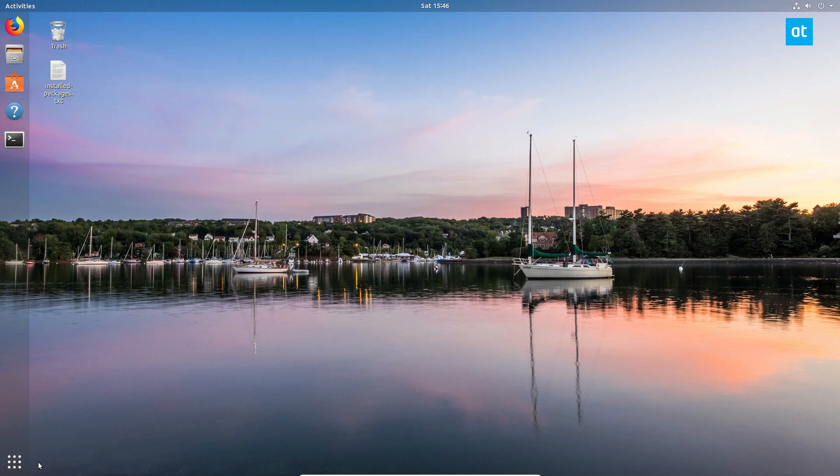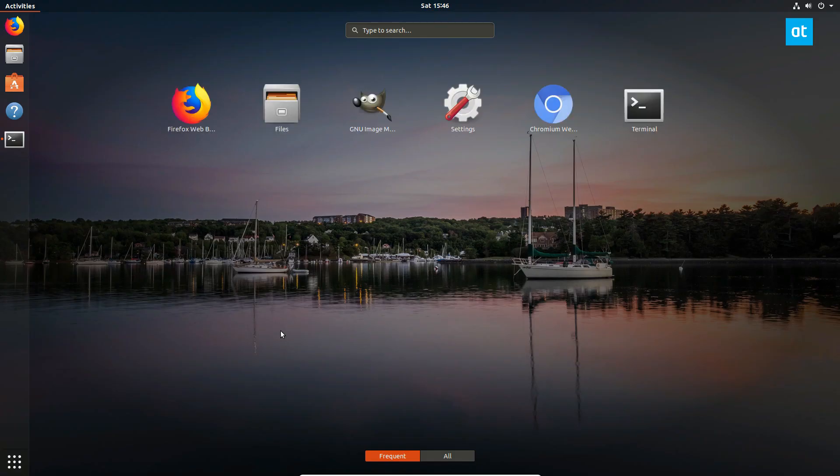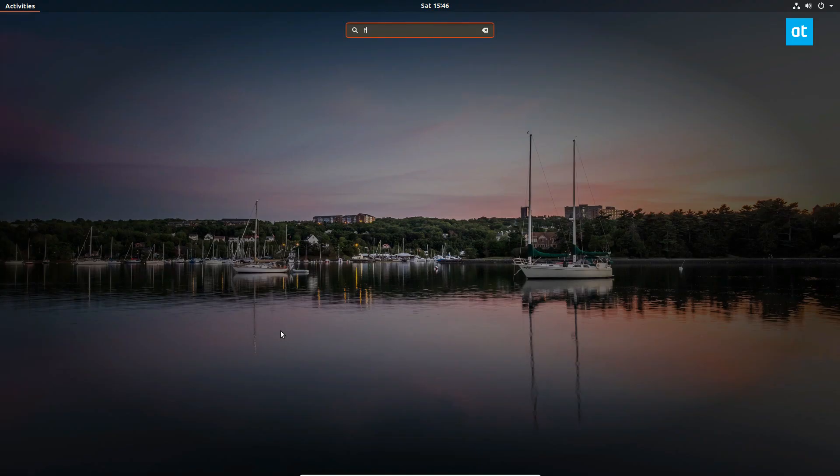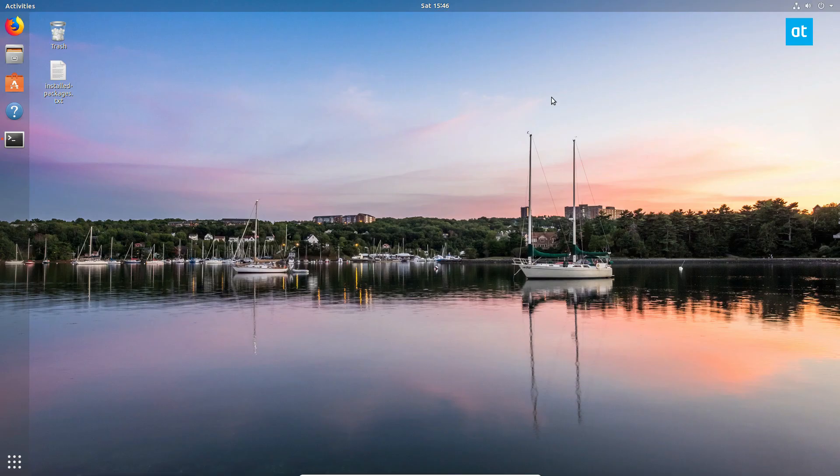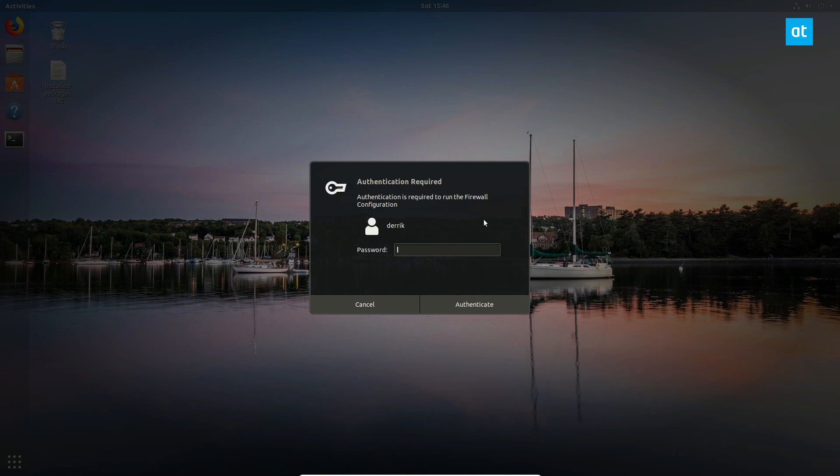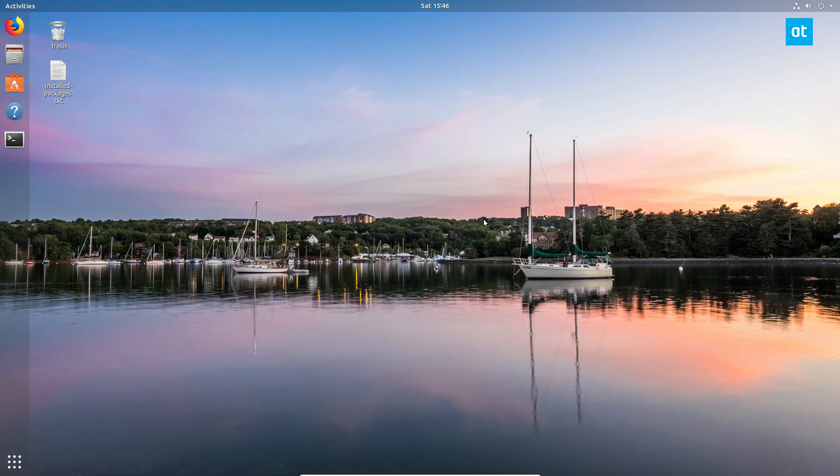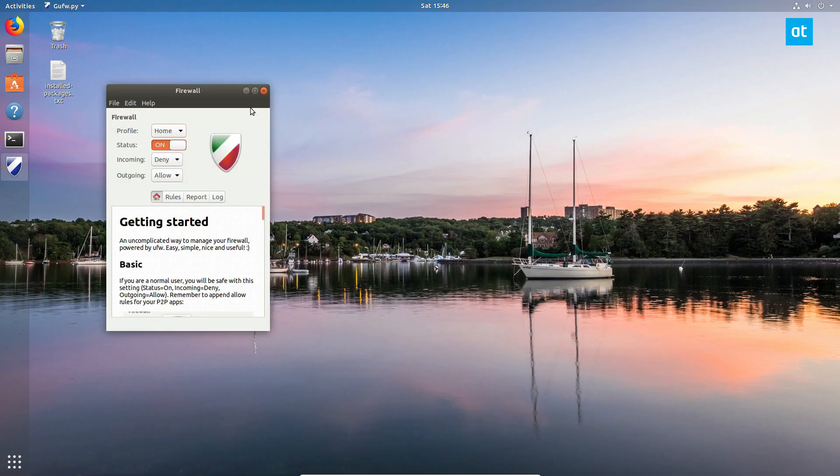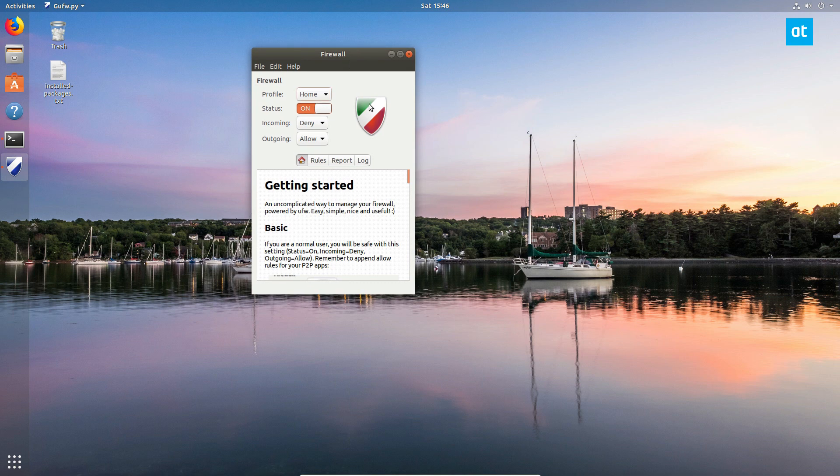Once you've got it installed, open your app launcher, type in firewall, and open up the app that says firewall configuration. Then enter your password and you will see a UI. By default, we've got